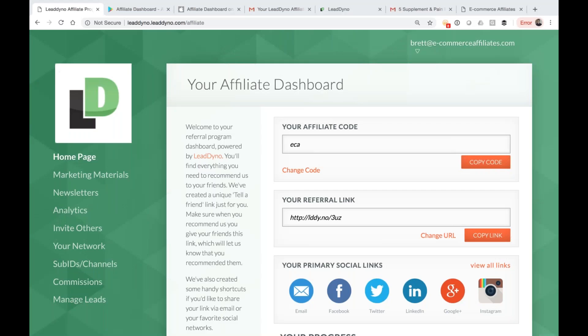Starting with the affiliate dashboard. This is what your partners are going to have access to as they get signed up to join your affiliate program. The dashboard is going to be unique to each affiliate partner of yours, but you can customize the experience, the look, the feel, get your logo in there.